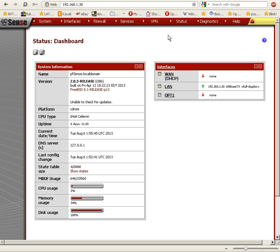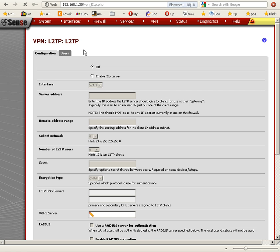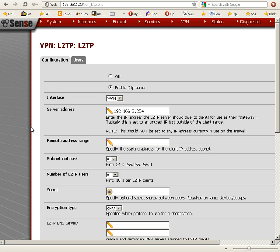To set up L2TP in PFSense 2.0, we first go to the top menu, VPN, and we select L2TP. There are two tabs: configuration and users. We're going to add a user in a couple minutes, but first we want to click on the radio button to enable the L2TP server. We'll leave the interface as WAN, and for the server address we're going to type in 192.168.3.254.